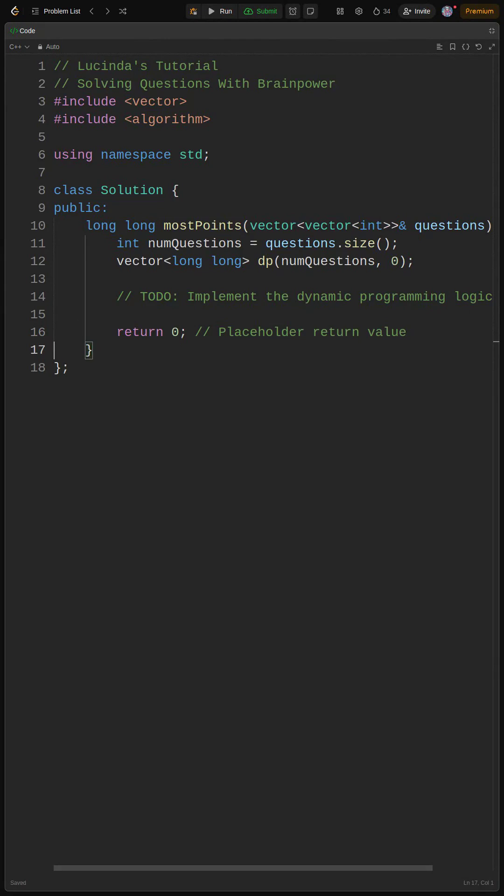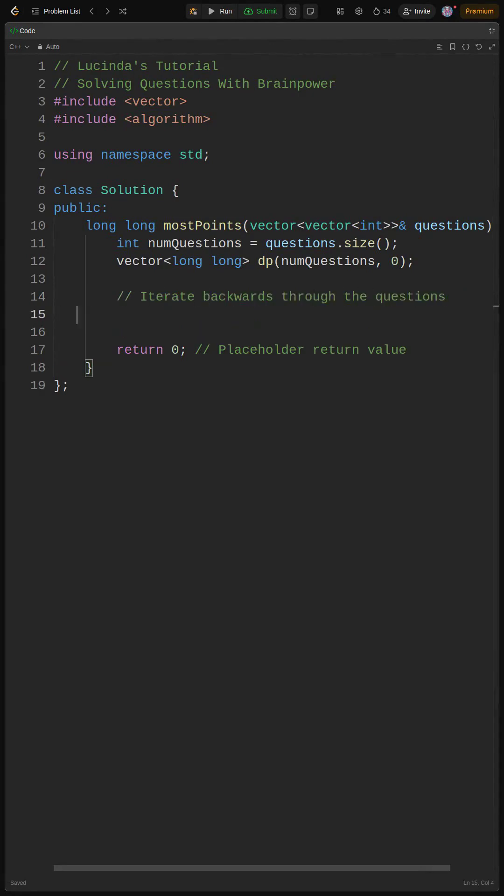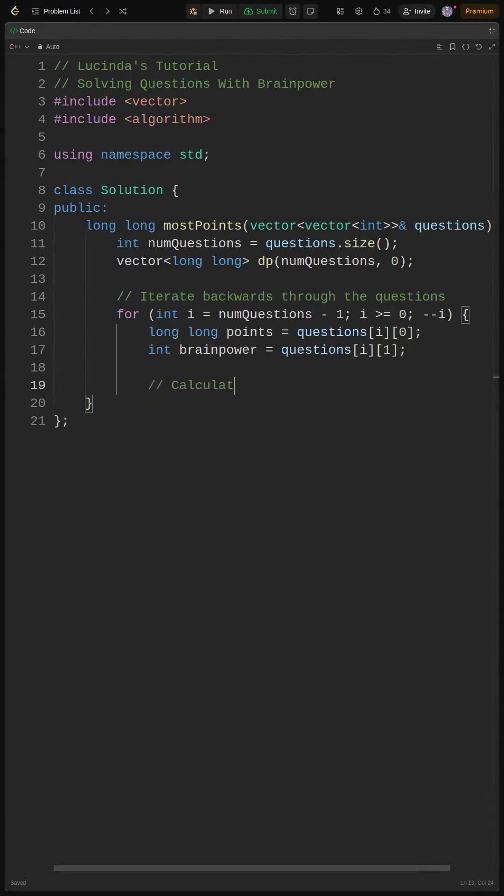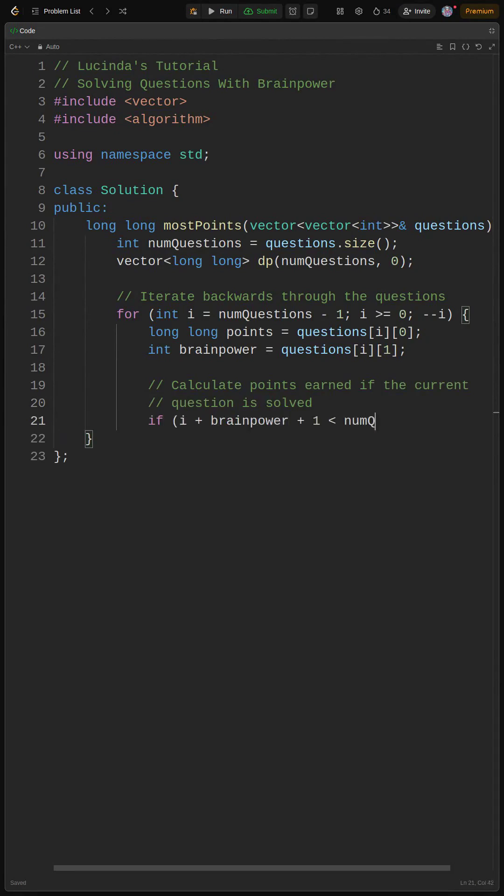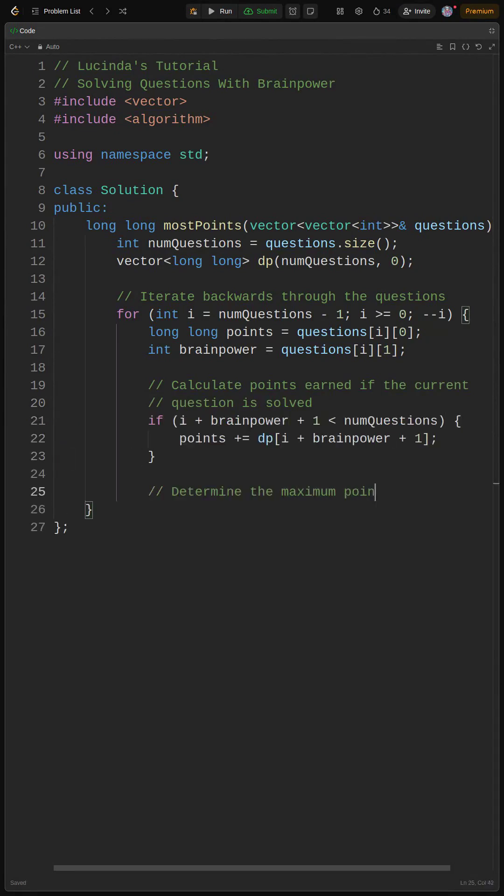Alright, let's get into the core logic. We're going to iterate backwards through the questions - this is crucial for our DP approach. For each question, we calculate the points we'd get if we solved it: points = questions[i][0].